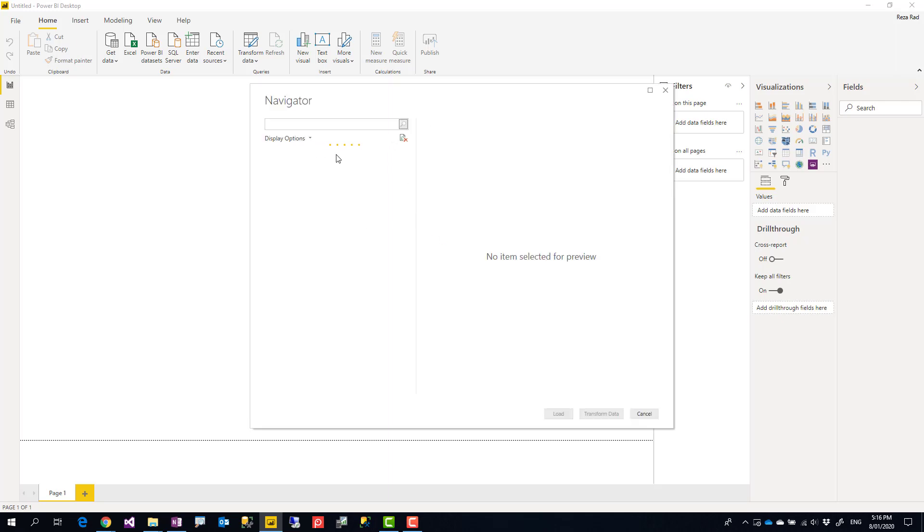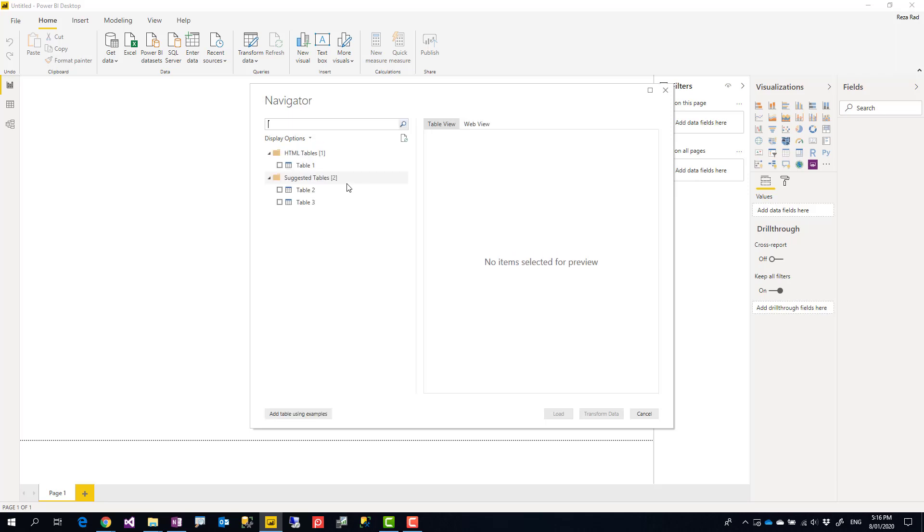When you get data from a web page, the Power Query part of Power BI, this Navigator window, will scan the page and find all HTML tables inside that web page.